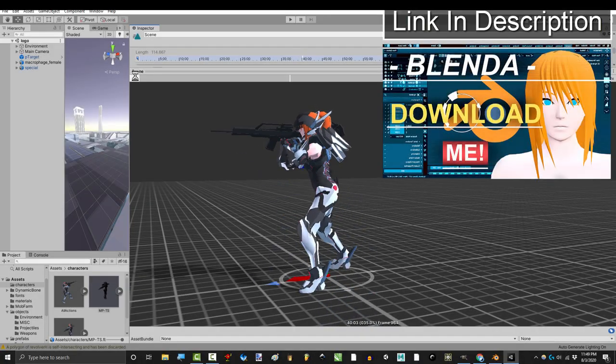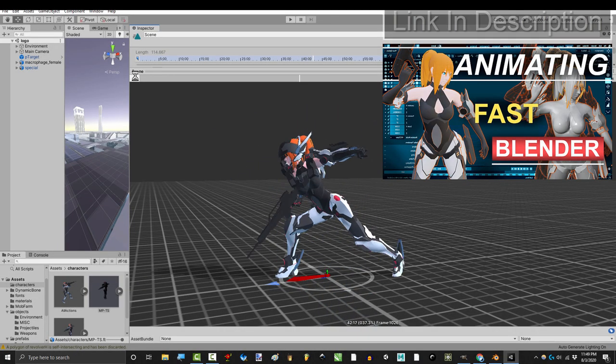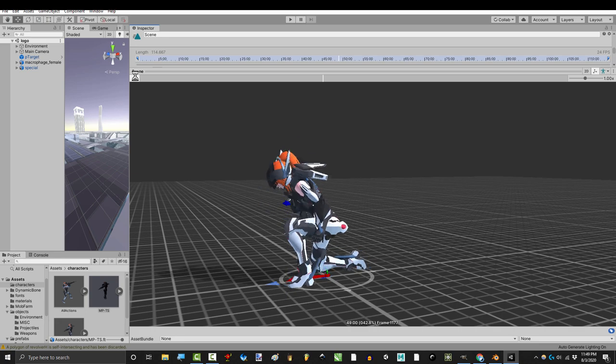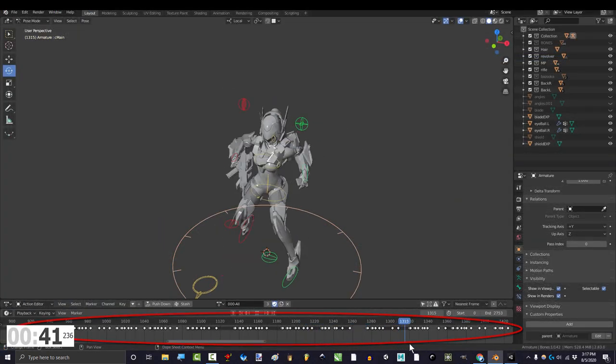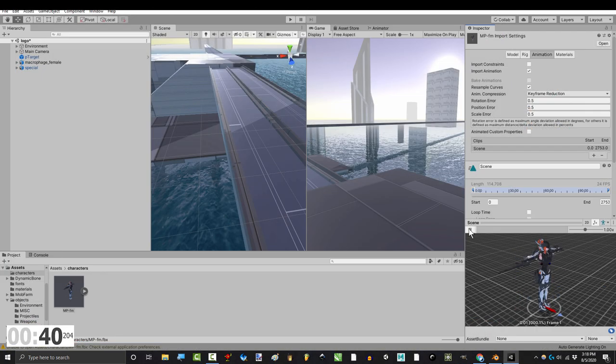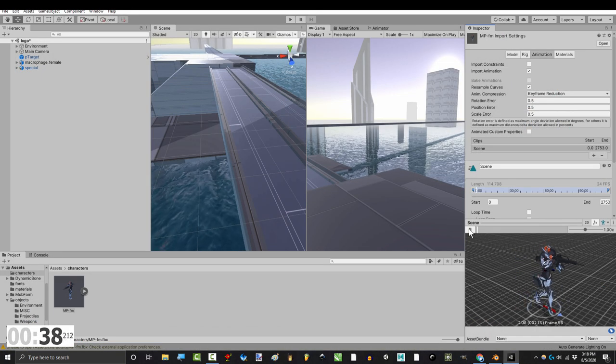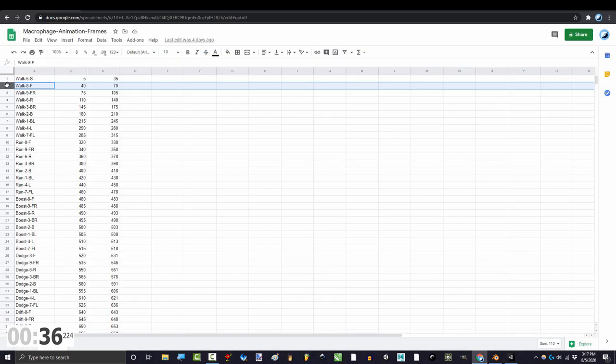So you exported all your animations to Unity, but you're not sure what to do next. Not a problem. If you exported everything into a single timeline, the next thing you have to do is separate all your animations in Unity.